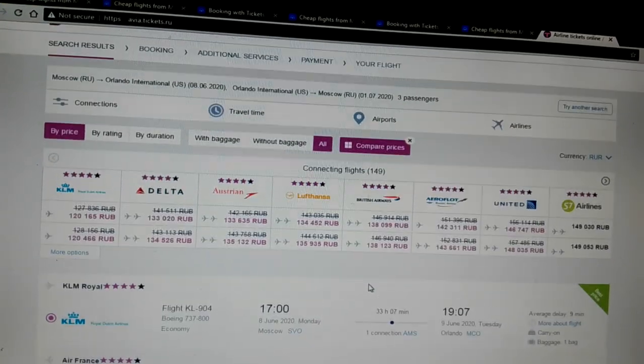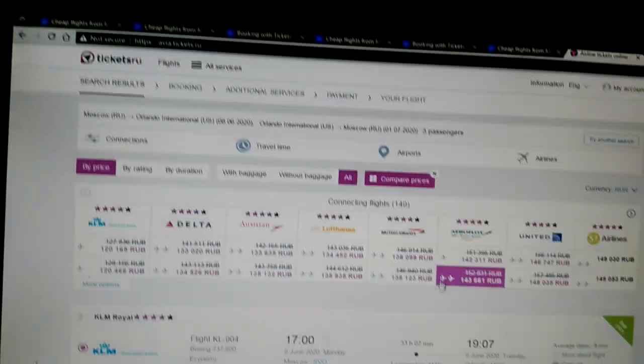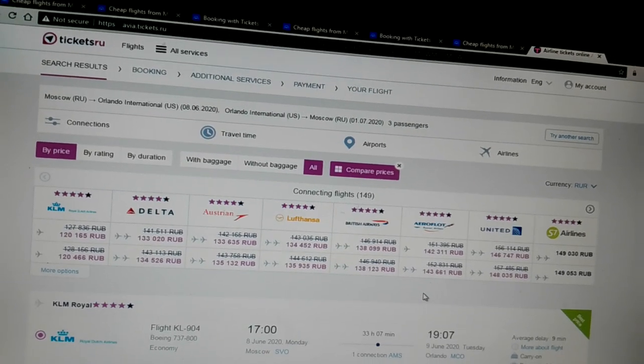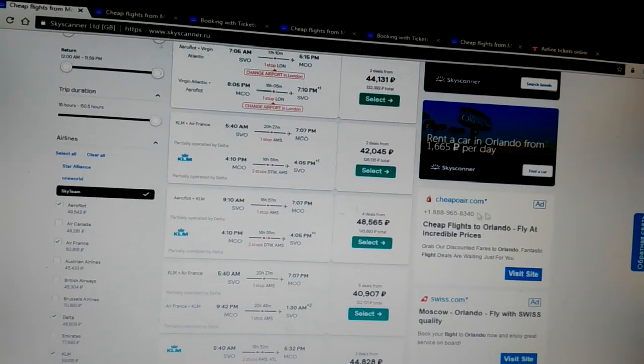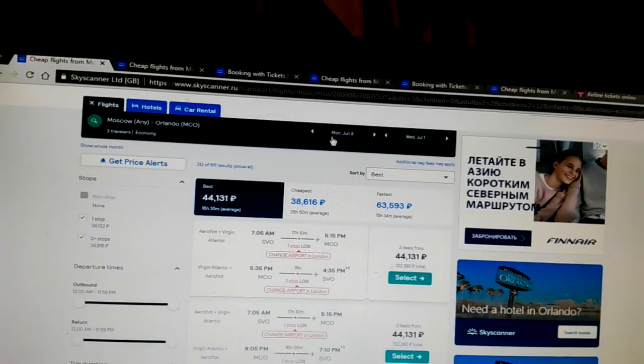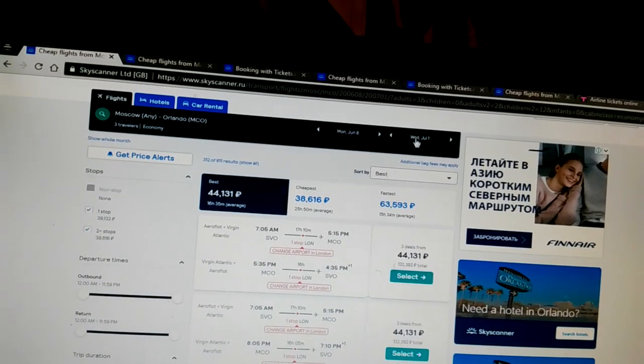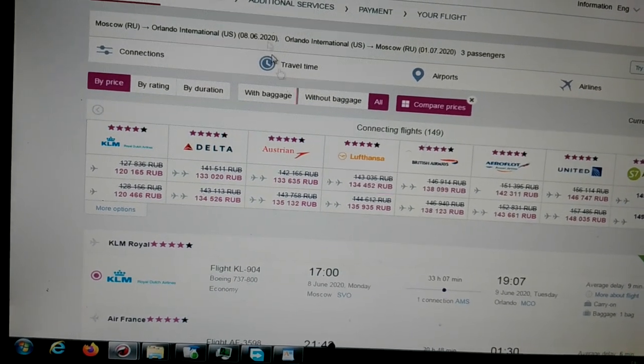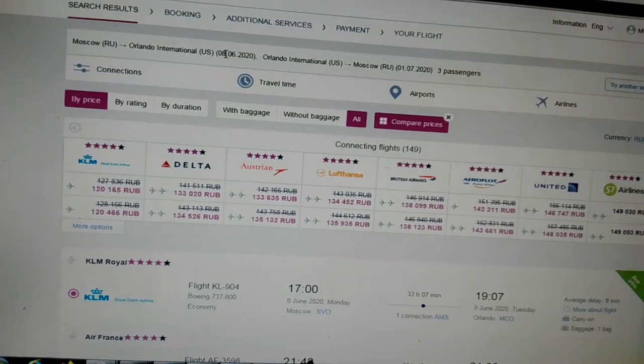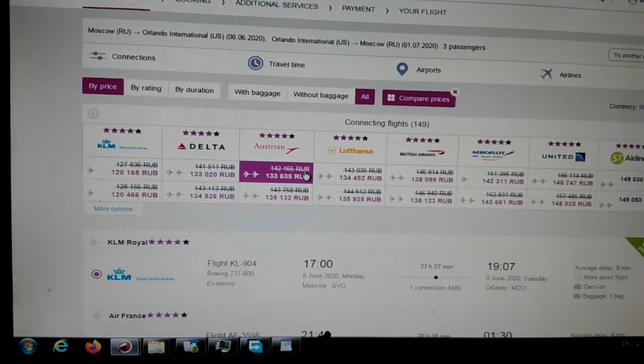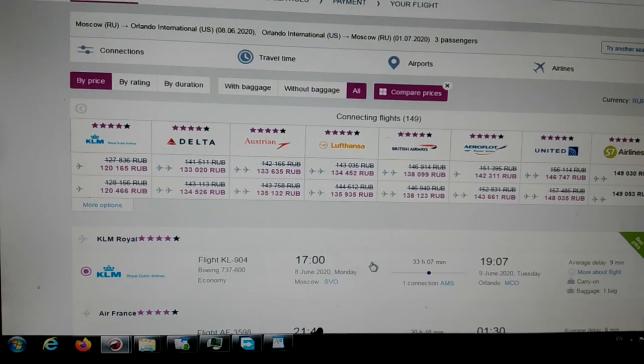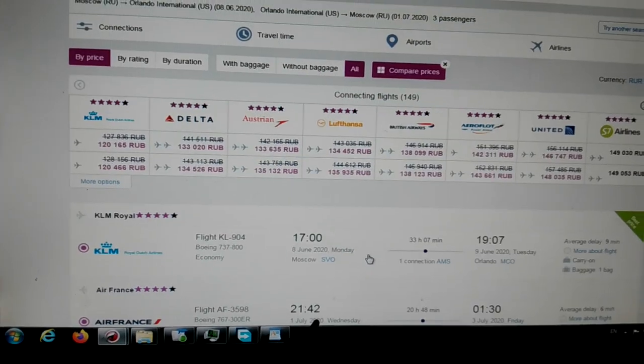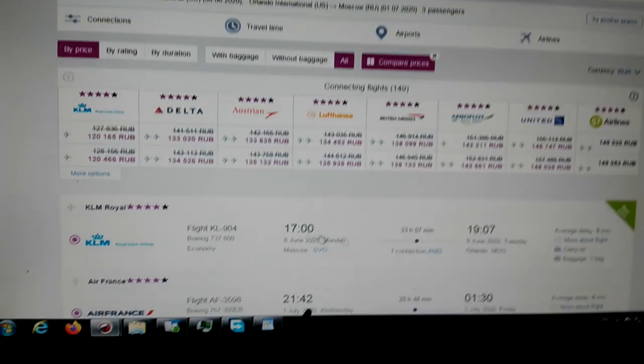So you see, this is tickets.ru, and they want me to switch from exactly what I wanted. So this is the original search, and we see Monday the 8th to July 1st. So let's go back to here, the 8th. And I want to be there on the 8th, not on the 9th.